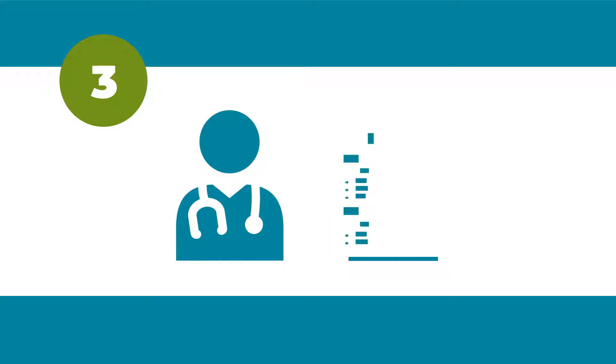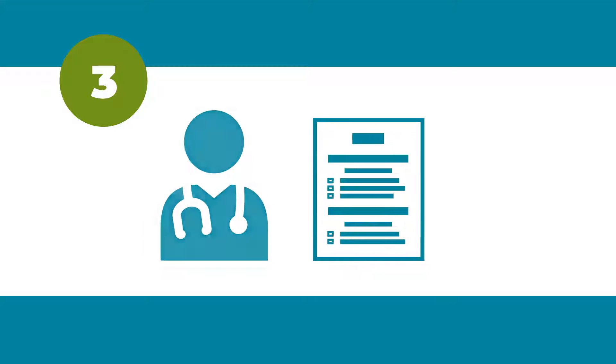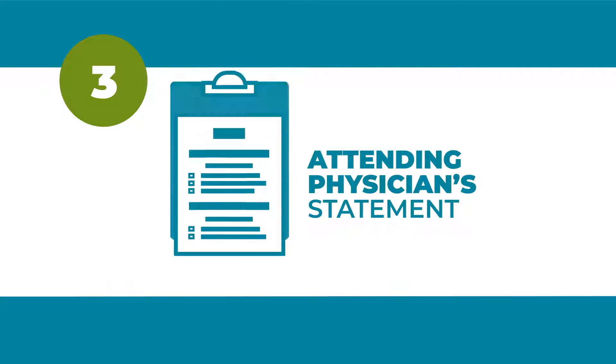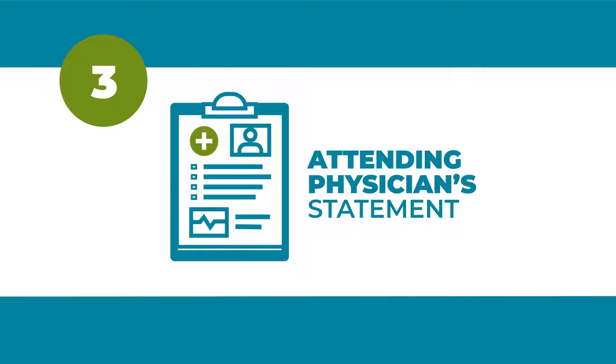Finally, you'll need your doctor to fill out the attending physician statement and return the form with medical records to support your claim.